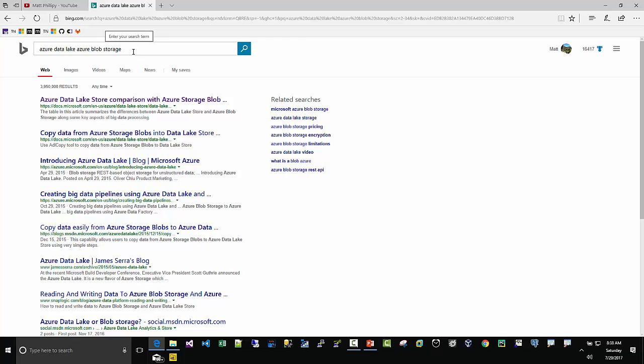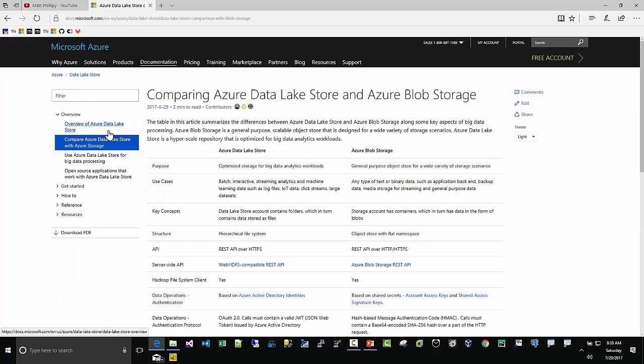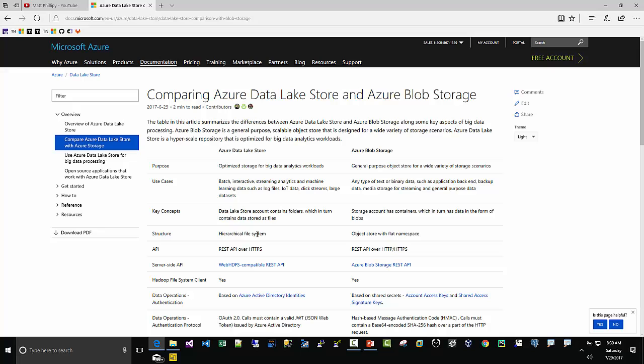Real quickly on the Azure Data Lake Store: if I go out to Bing here, or Google if you want, and search Azure Data Lake Azure Blob Storage, you'll get a nice summary on the difference. The big difference I can see is Azure Data Lake Store is in fact a hierarchical file system, whereas Blob Storage is an object store with a flat namespace. Even though you can probably have folders in Azure Blob Storage like in S3, it's not a real folder structure. This is a hierarchical file system. You can see down here Web HDFS, Hadoop file system.